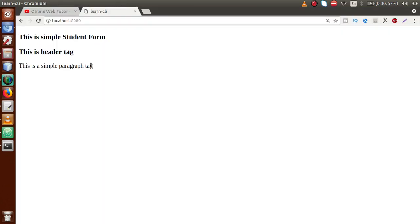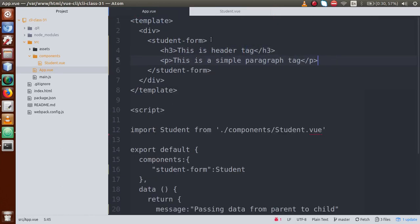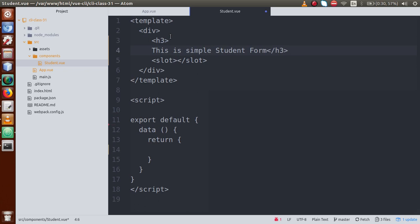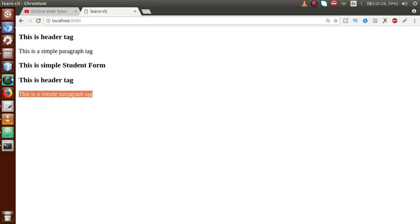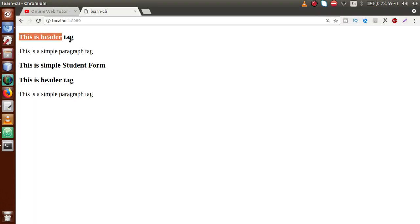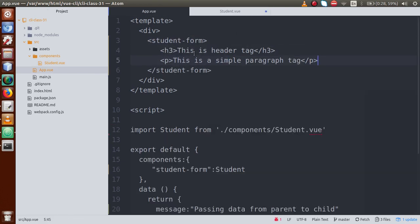Save and go to the browser — now we can see the header tag and the simple paragraph tag rendered. All the information we wrote inside the root component's student tag is now received by the child component through the slot tag. If we use the slot tag multiple times, we can receive that information multiple times. So this is the very basic use of slot — where we can pass a template from parent component to child component.